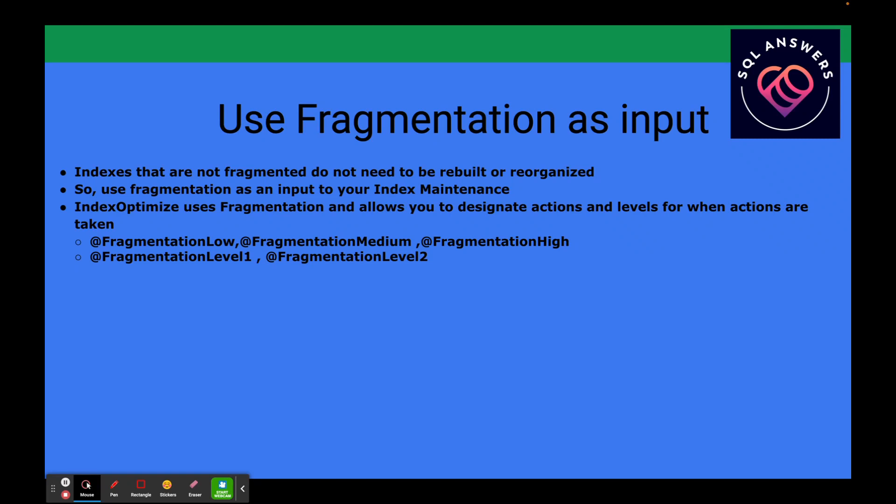Those fragmentation levels tell the IndexOptimize procedure what action to take — whether to rebuild or reorganize an index. If you're on Standard Edition and have a 24x7 system, you generally can't afford to do index rebuilds due to table locking, so you would do index reorganizes instead. I have a separate video that covers specifically what you need to do on Standard Edition when using IndexOptimize.